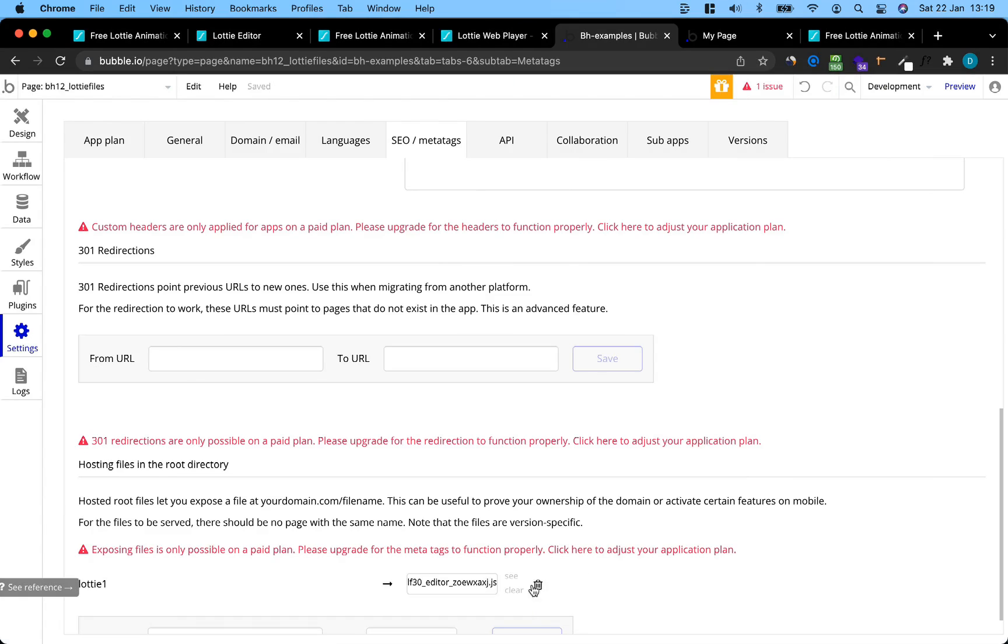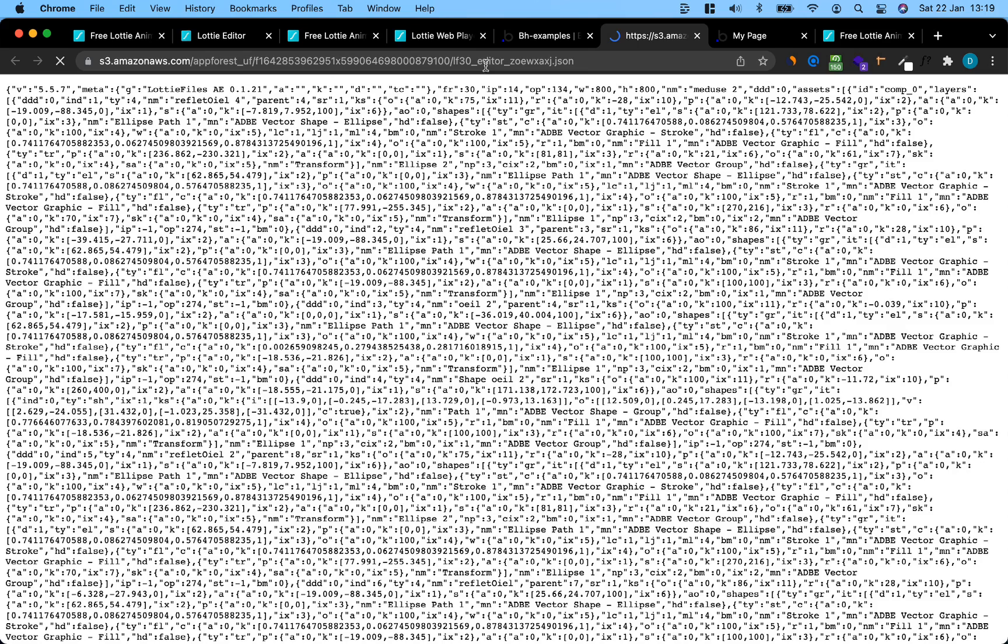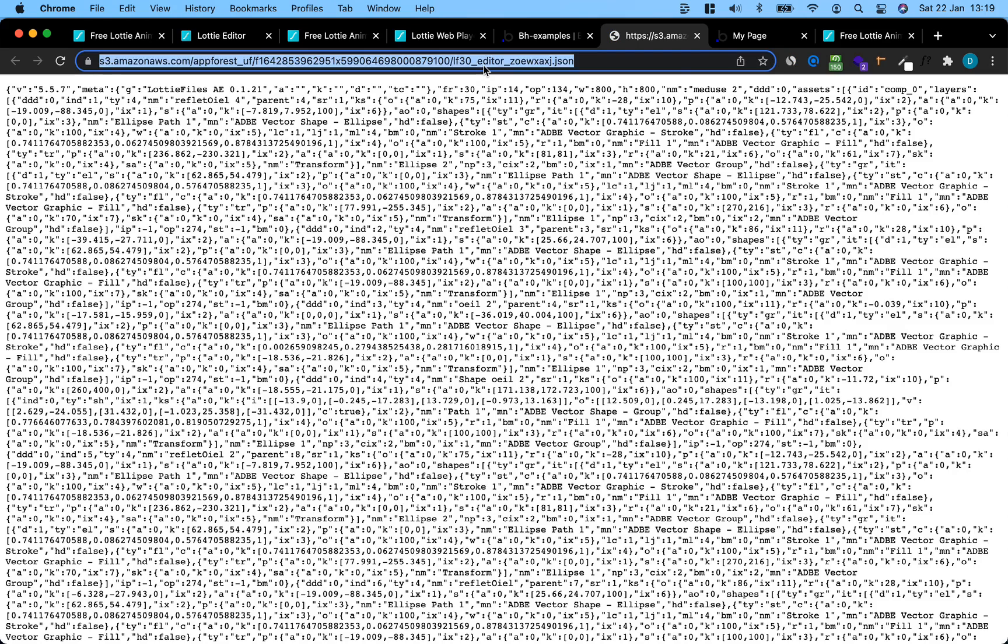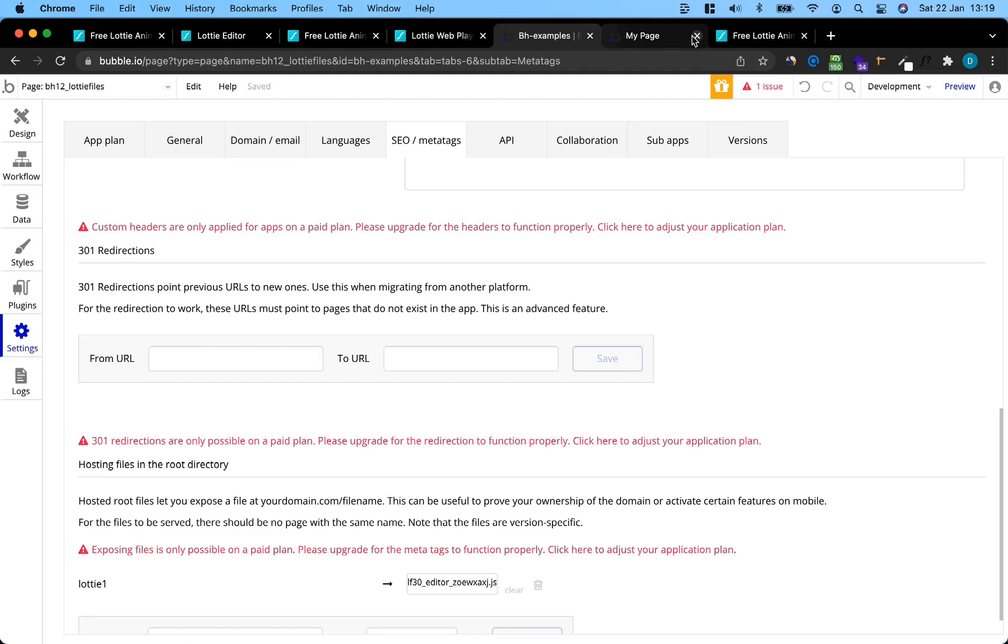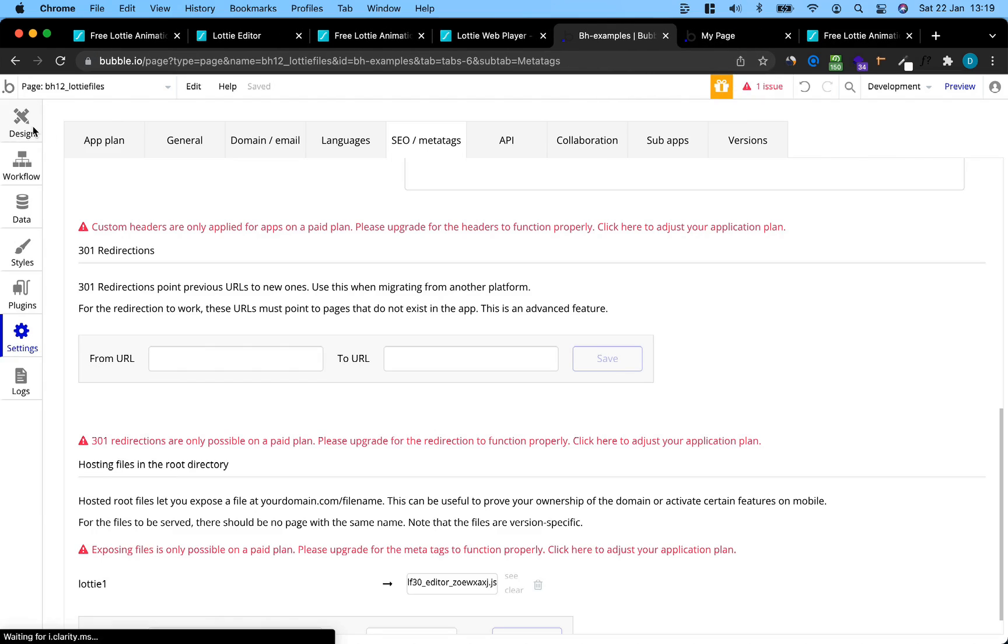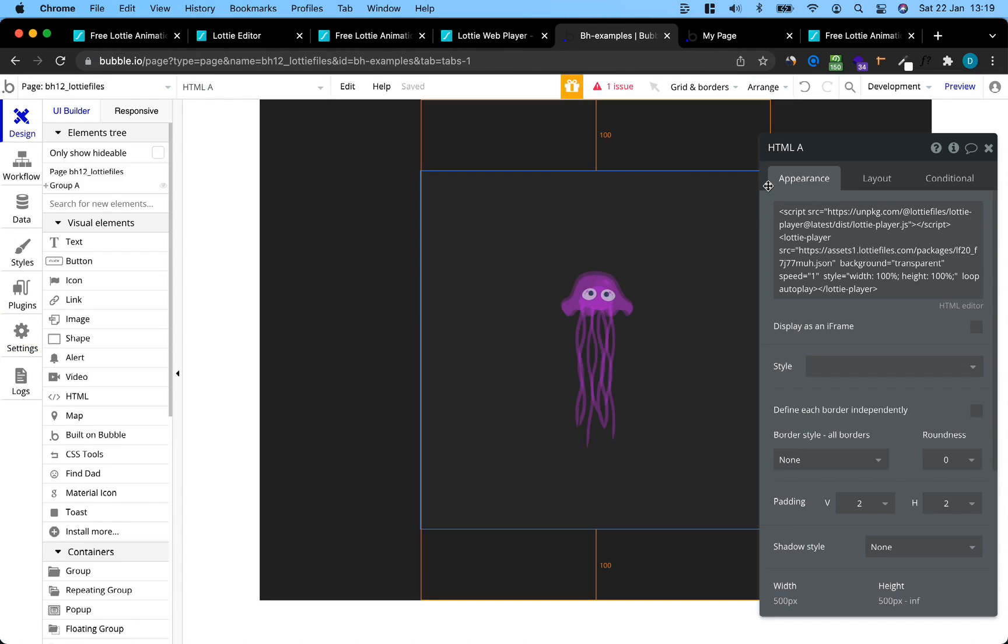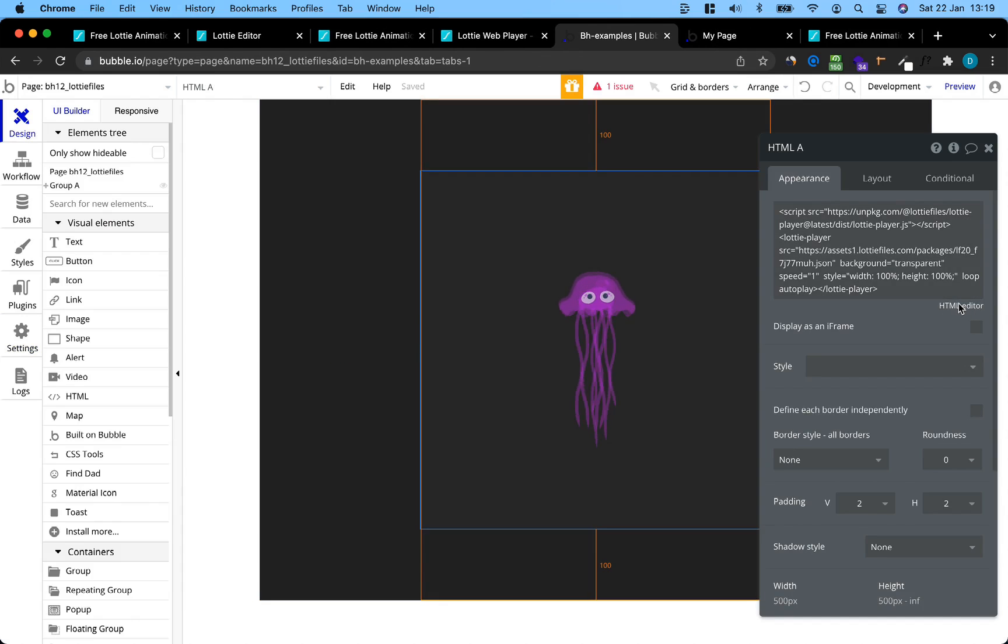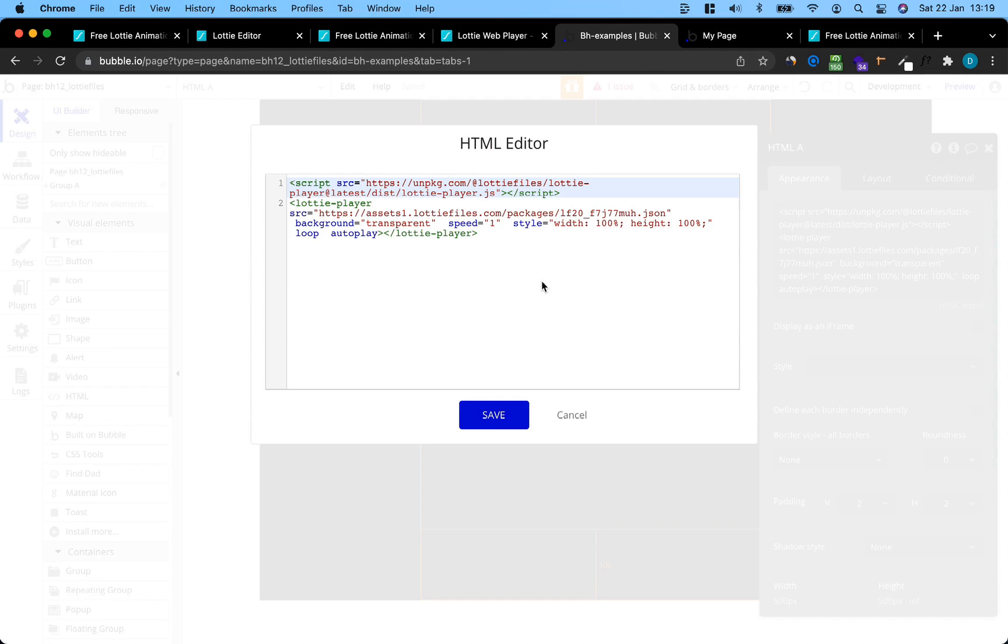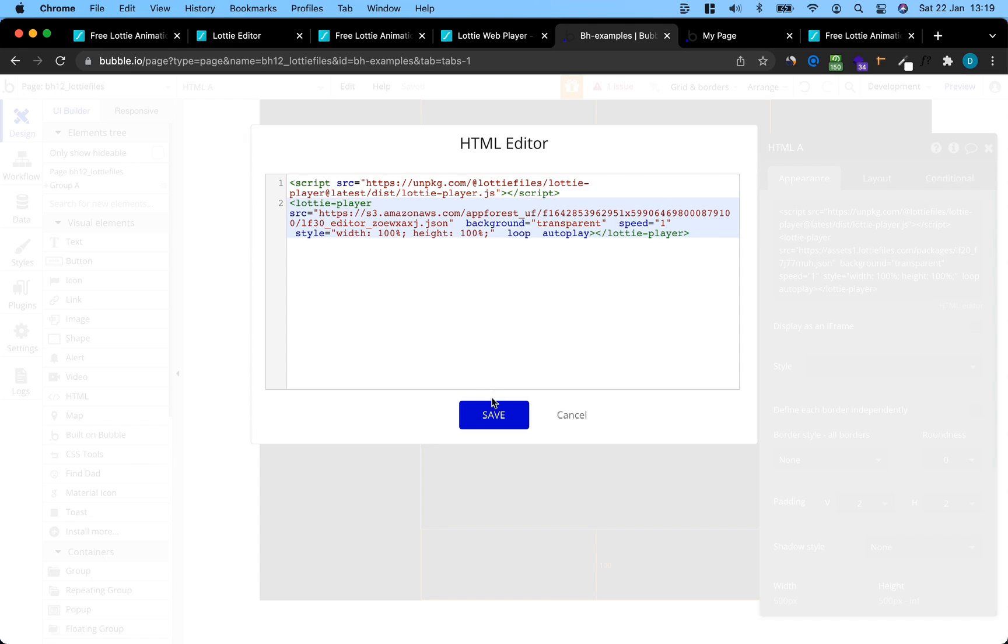This actually gives us the URL of where it's saved on Amazon. We're just going to copy the URL. Go back to our Bubble editor, and again, go to the HTML editor. And replace the link to the JSON. We save it.